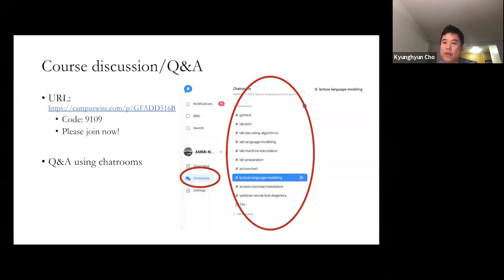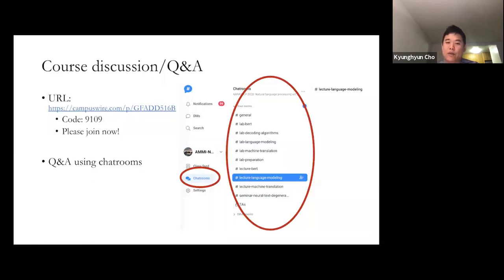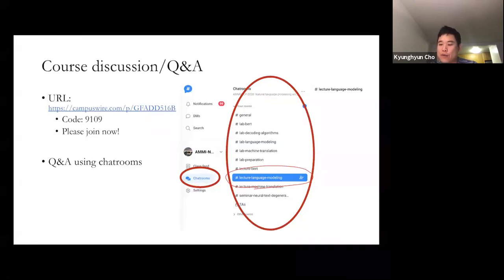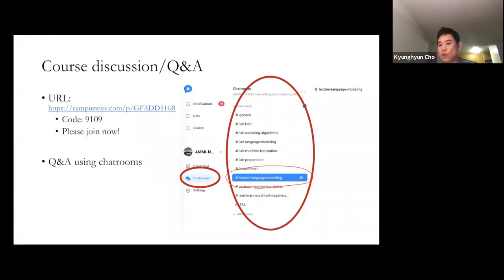CampusWire is used for announcements and important details for lab and lecture sessions. I have created several chat rooms according to the lab sessions and lectures. Today's lecture is on language modeling and a recap of supervised learning, so there is a chat room called 'Lecture Language Modeling.' I won't answer during the lecture, but after the break I will go there and answer as many questions as I can.